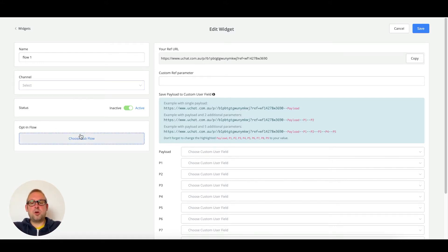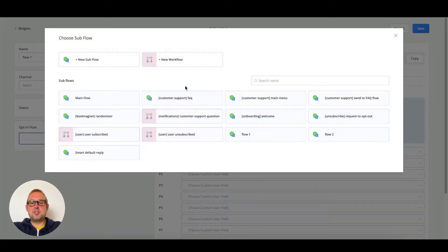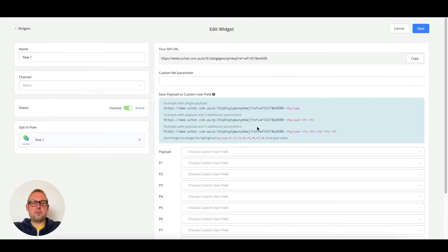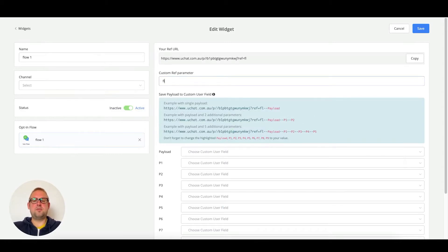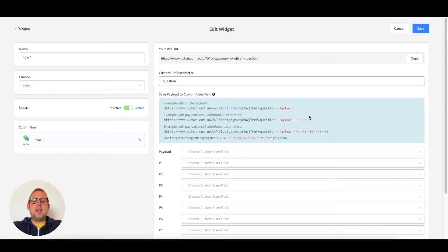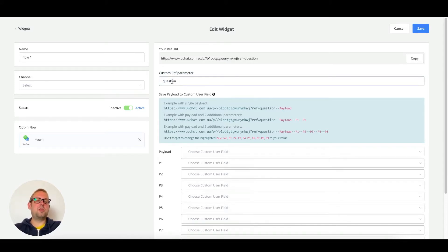We are going to connect this ref URL towards flow one, and then use a custom ref parameter. We could name it 'flow one' here, but it could be anything you like. The only thing you need to copy is the custom ref parameter — so we are going to copy that ref parameter now.